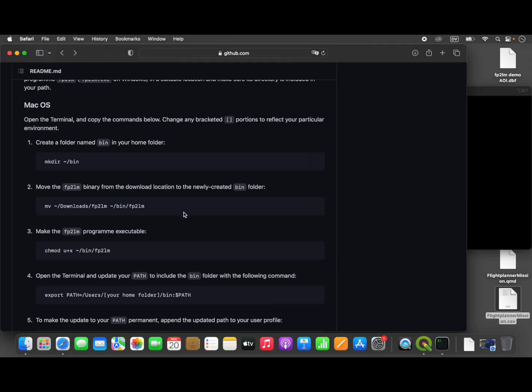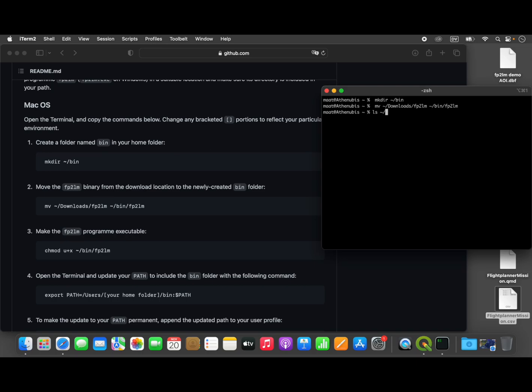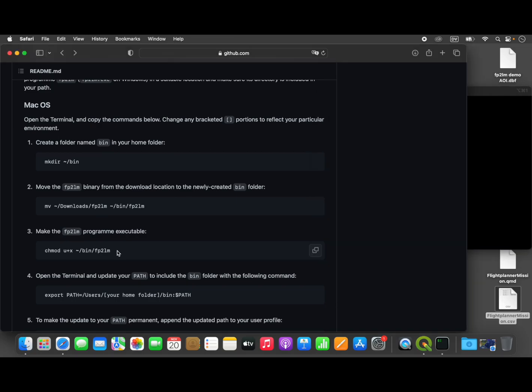What this next command will do is move the file that we just downloaded from our downloads folder into the folder that we just created. That's done. We can verify that with the command 'ls', which will list the contents of a folder, and there it is: fp2lm.